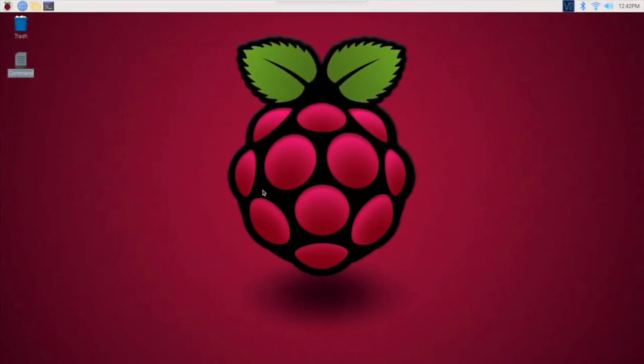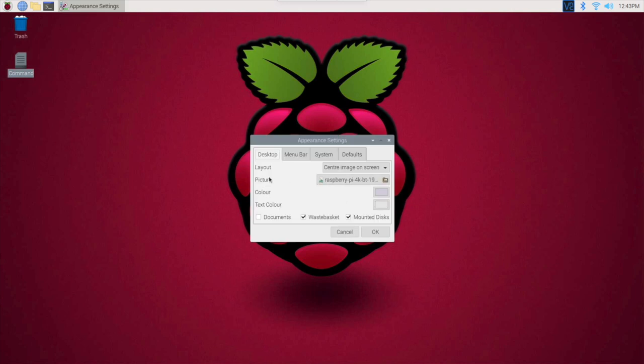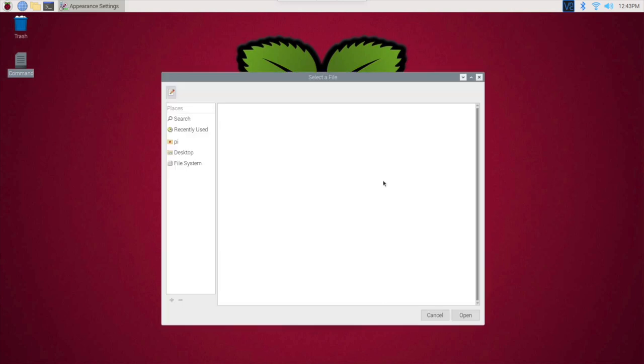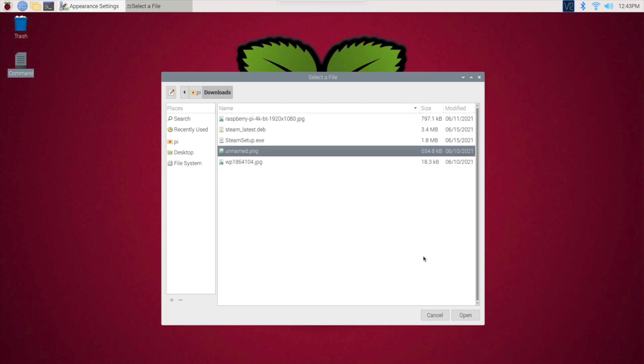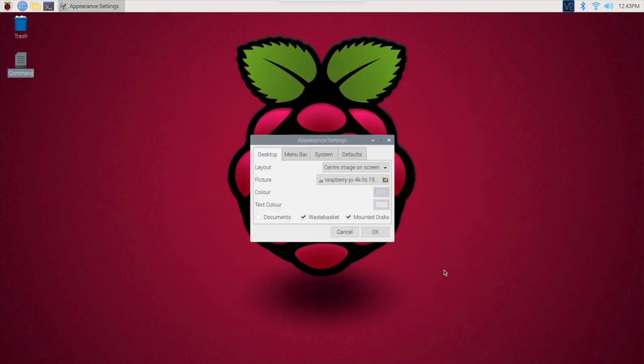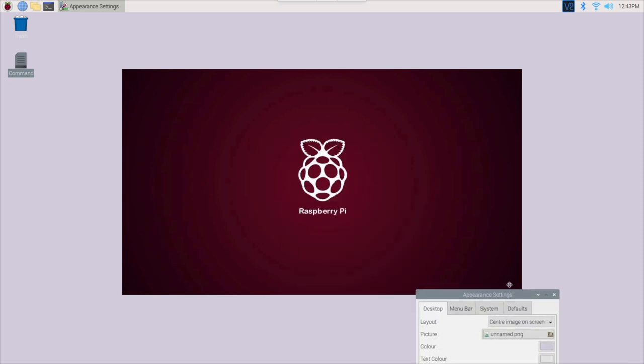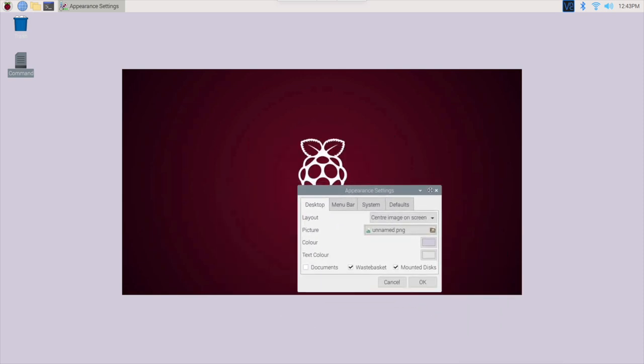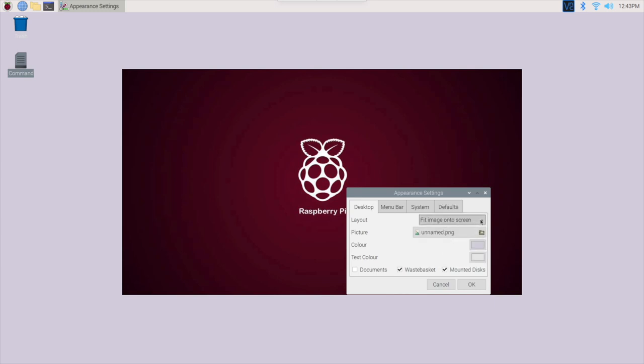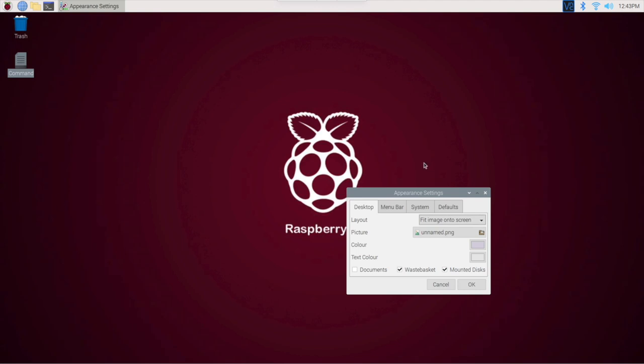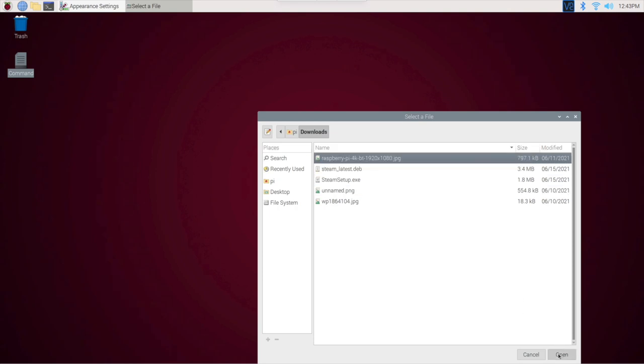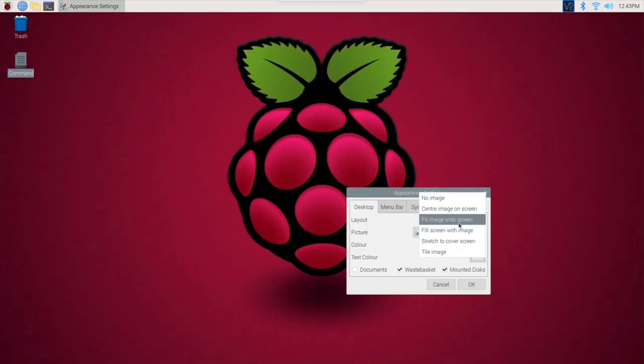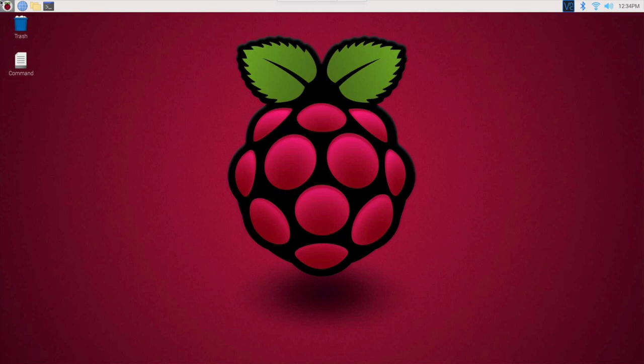One thing I did want to show you guys is to change your screensaver. Right click on it and go to desktop preferences. You can actually change the picture right here. If I want to change a wallpaper, we'll hit open, see what that looks like. That was another Raspberry Pi, but it didn't look good. To stretch it out, you can center it or fit onto screen. So now it's full screen. And you could change the color, the text, you could do all kinds of stuff.